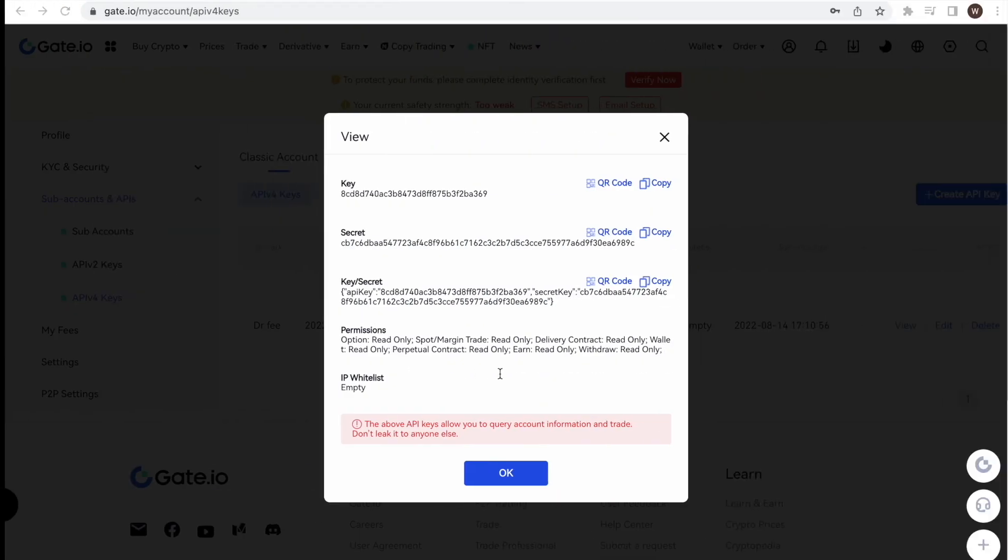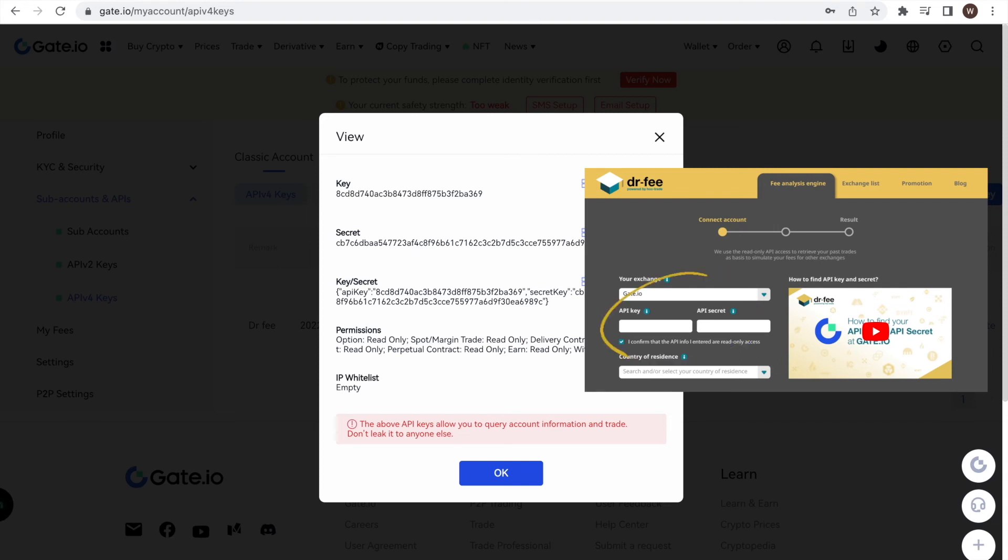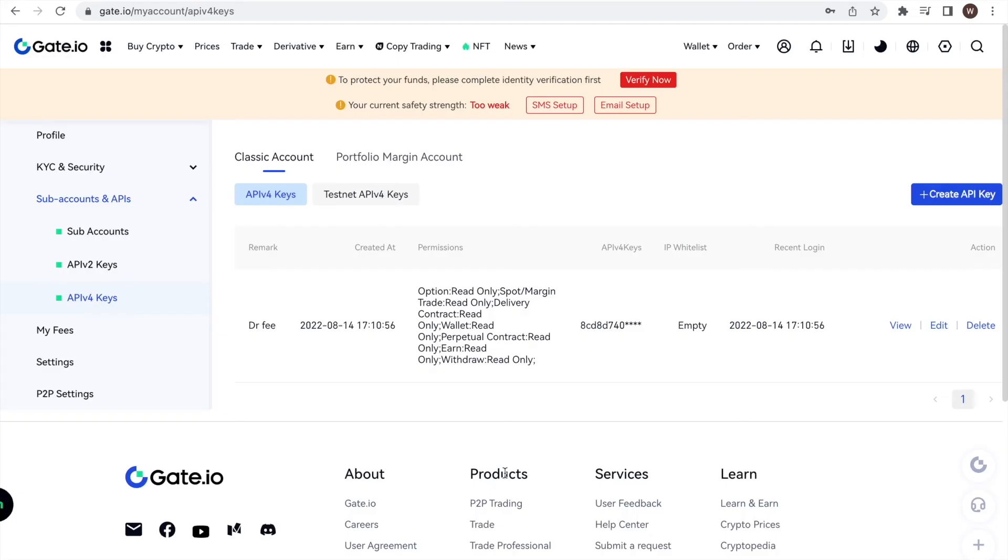The final step left is now to copy and paste the API key and secret to the Dr. Fee website and let the simulation start. After closing the window, you can check the API key and secret again for your reference.